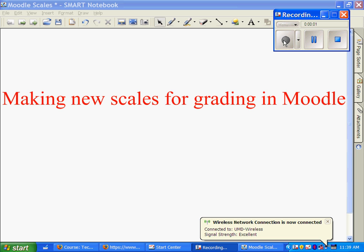This is a quick tutorial about how to make a new scale for grading in Moodle.